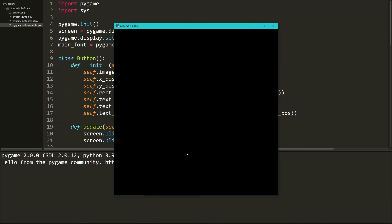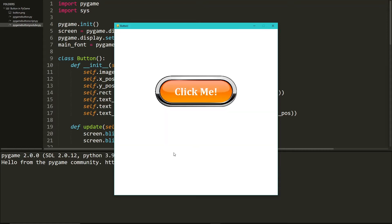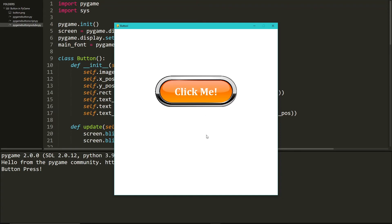We are going to have our button right here — it says 'click me' and you can change this text to be whatever you want. If we hover over the button, as you can see, it turns green for a nice aesthetic effect. And if we click this button, over here it will say 'button press'. You can customize what happens when you click the button; I just made a print statement that says 'print button press'.